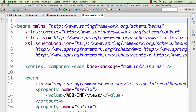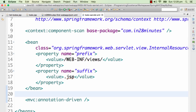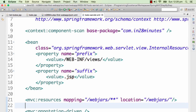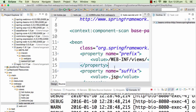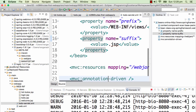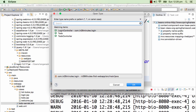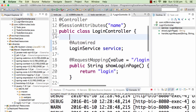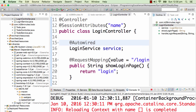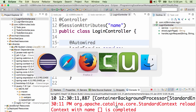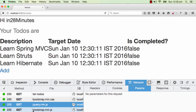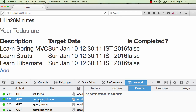Let's go to todoservlet.xml and just before MVC annotation-driven, add this particular MVC resources configuration. I need to trigger the context reload, so I'll make a dummy change in the login controller so that the whole thing launches again. Now the Spring context is loaded — refreshing the page, everything is now 200. It's able to get the CSS file successfully.